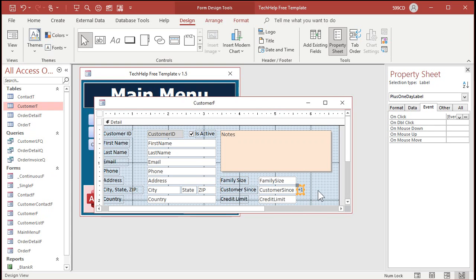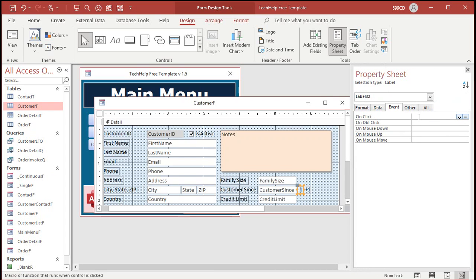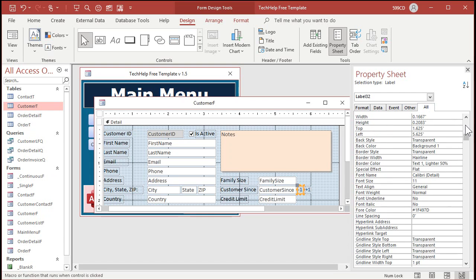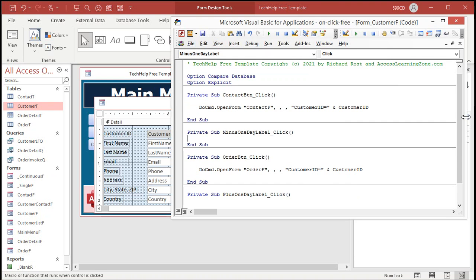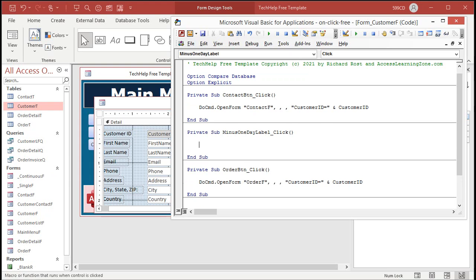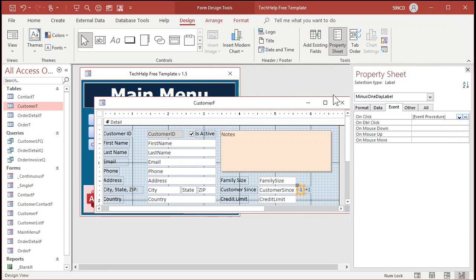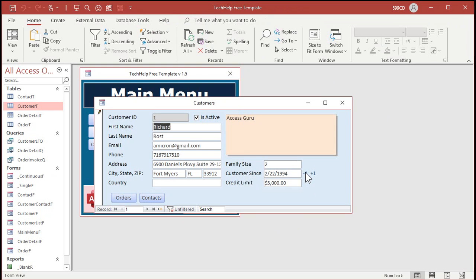Want to add another one for minus one? Real quick — just copy-paste this label. I'll slide plus one over and put minus one on the left. We'll make this one say minus one. That's plus_one_day_label — let's make this one minus_one_day_label. The on-click event, dot-dot-dot. Now I'm in the minus_one_day_label click. Customer_since = customer_since - 1. Save it, close it, close it, open it. Ready? Minus, minus, minus, minus, minus. Plus, plus, plus. There you go — there's your on-click event.